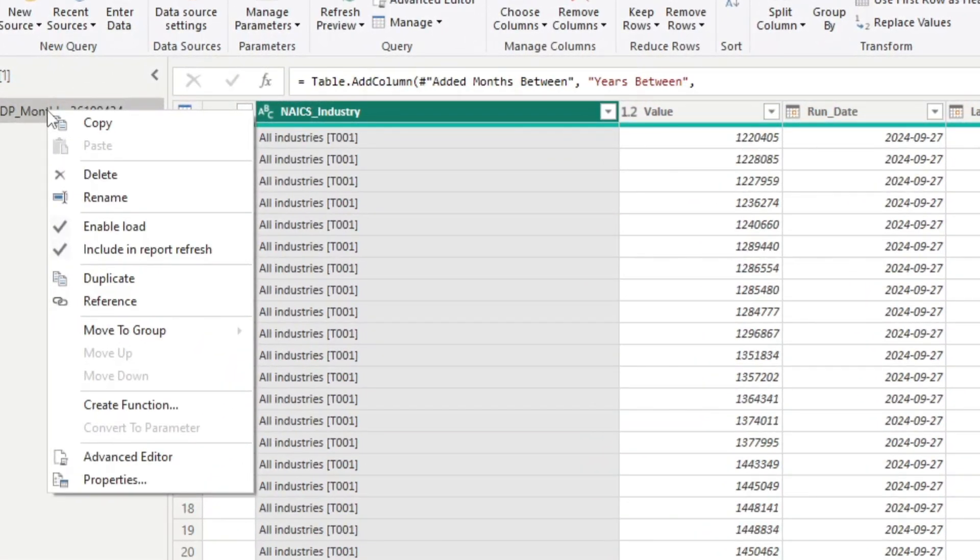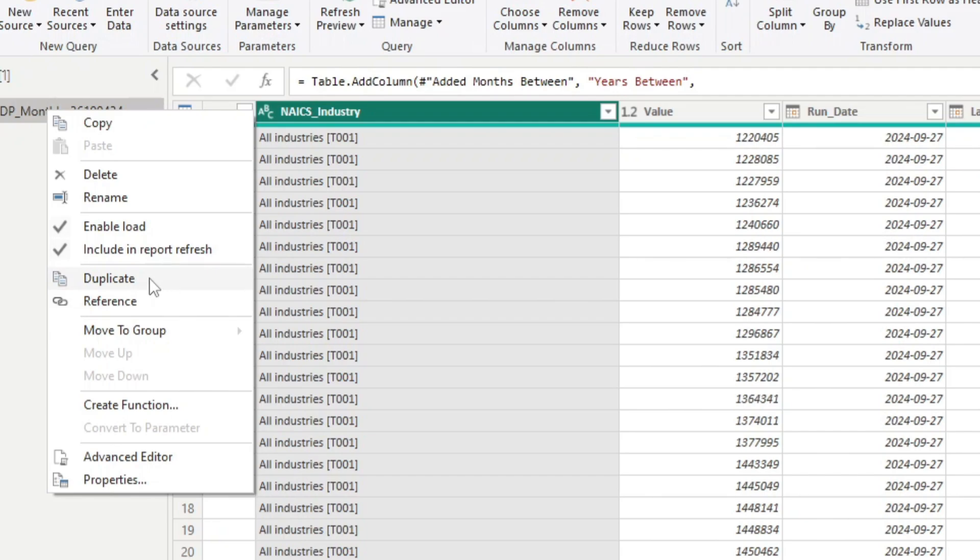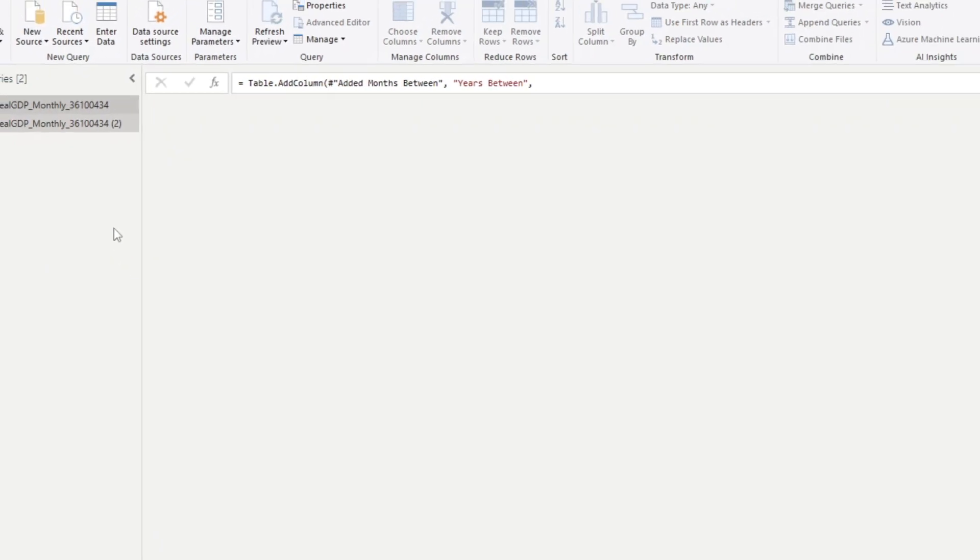So as you can see here, if I right-click on this query, I have the ability to duplicate and I have the ability to reference. So let's do both and see what the difference is. First we're going to duplicate.